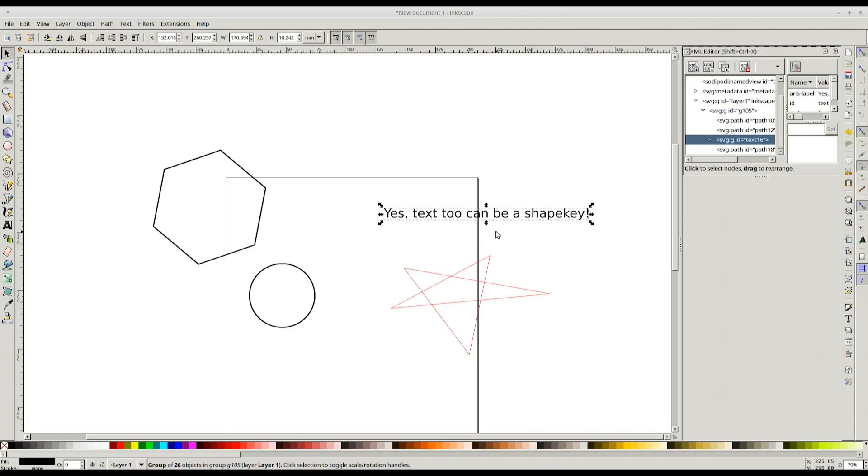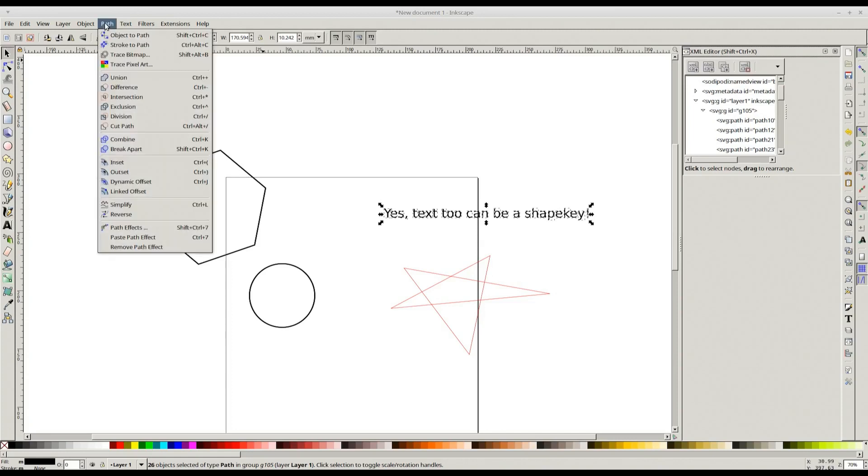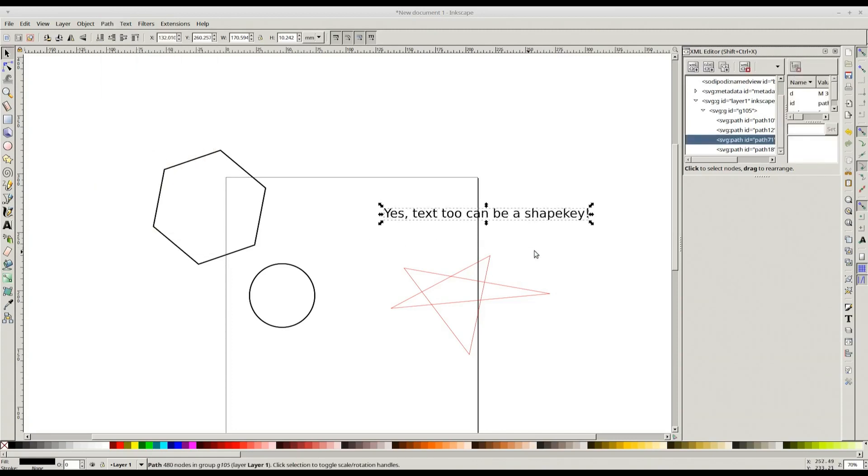But we need a single path to be able to have a shape key out of it. So we need to first of all ungroup it. I'll press Ctrl+U, ungroup, and then combine the paths. I do that by clicking Path and then Combine, Ctrl+K. So this is now a single path.